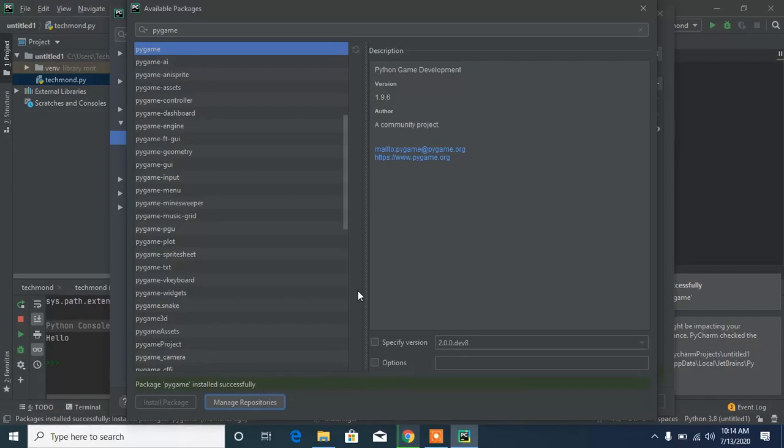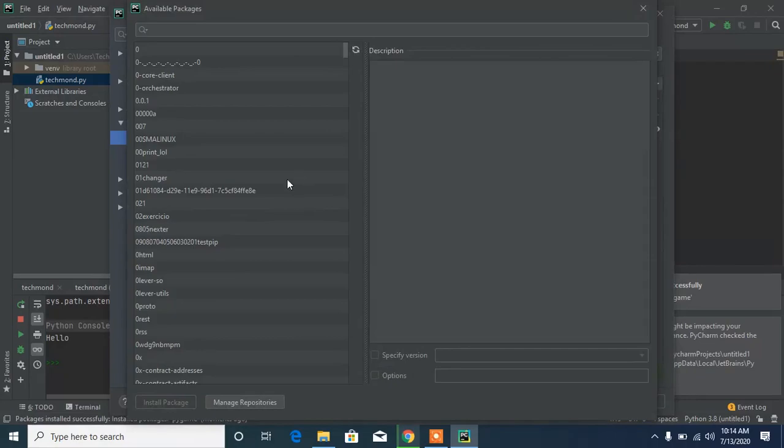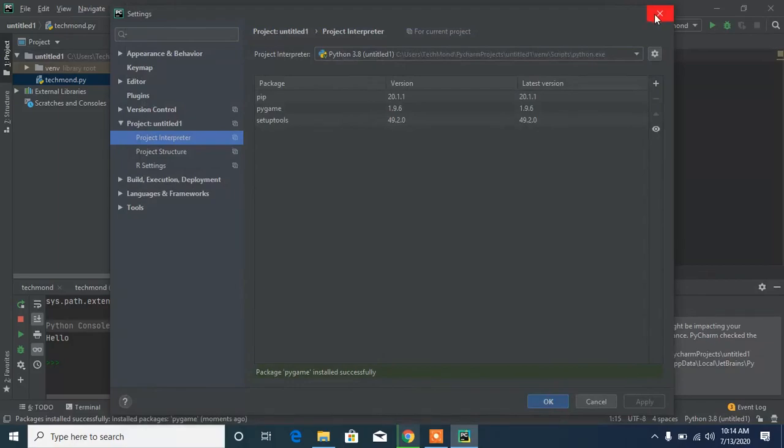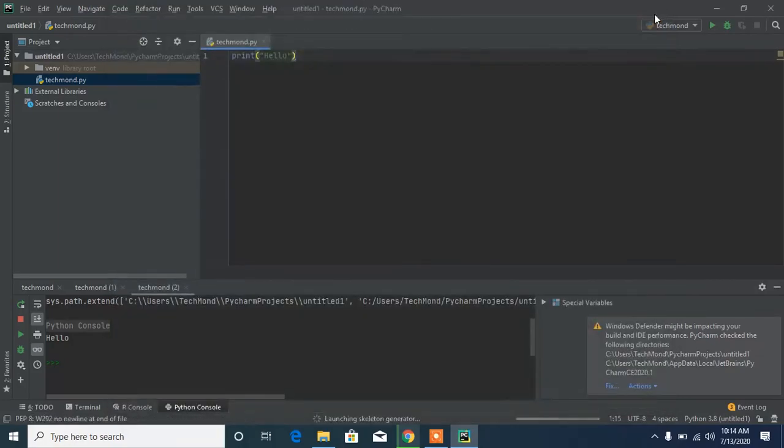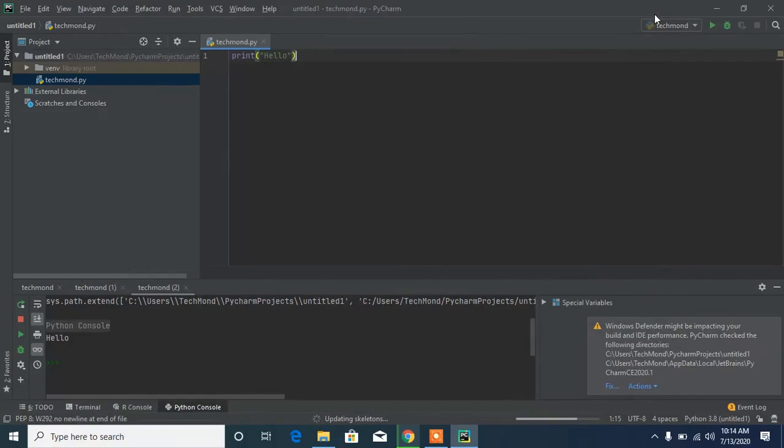Now you can actually install other modules with this same method by clicking on this plus button right here and searching for the name of the module. That was all for this tutorial. Please be sure to hit that like button, subscribe, and if you have any questions feel free to comment. I'll see you guys next time in my next video.